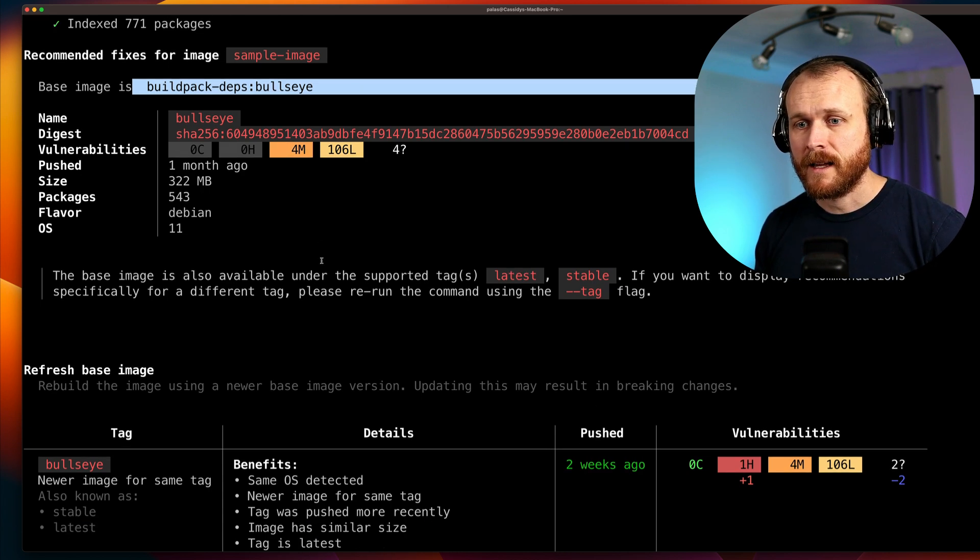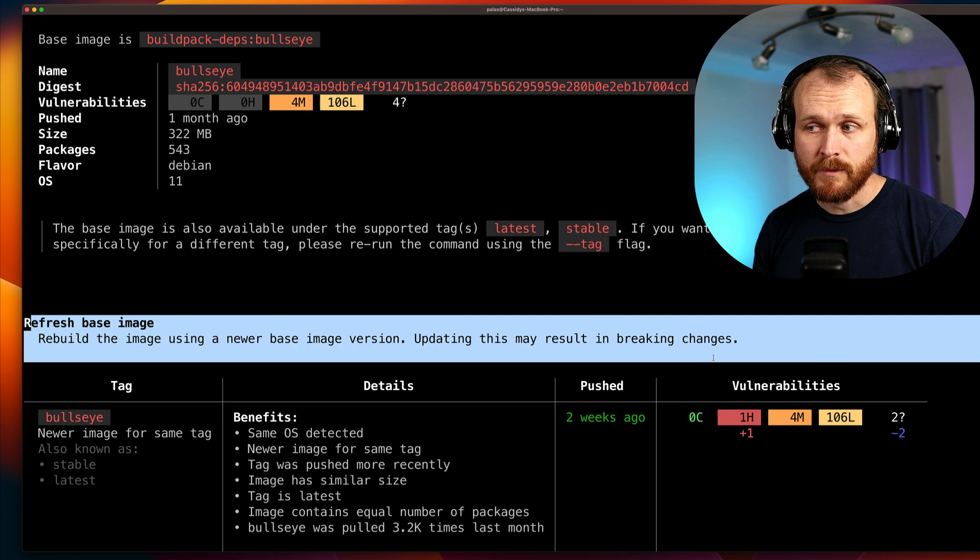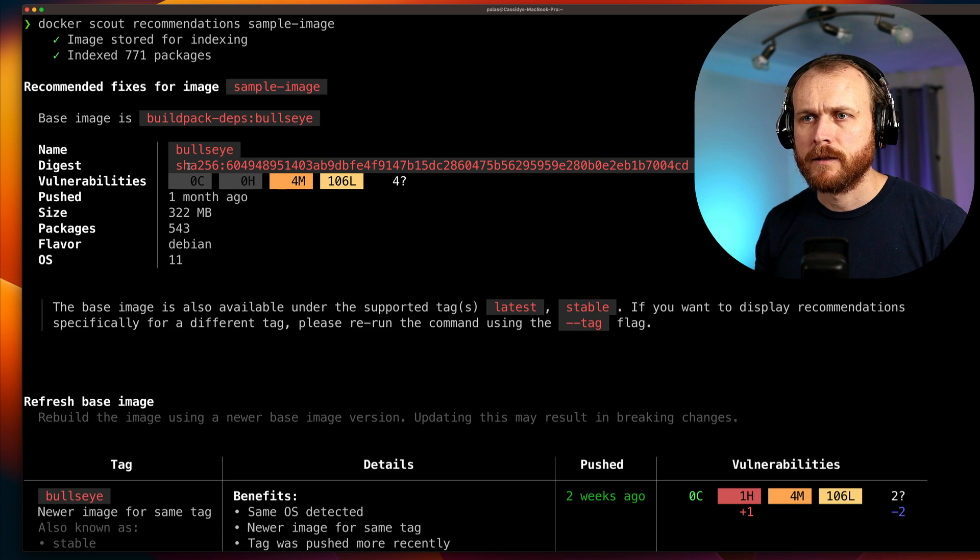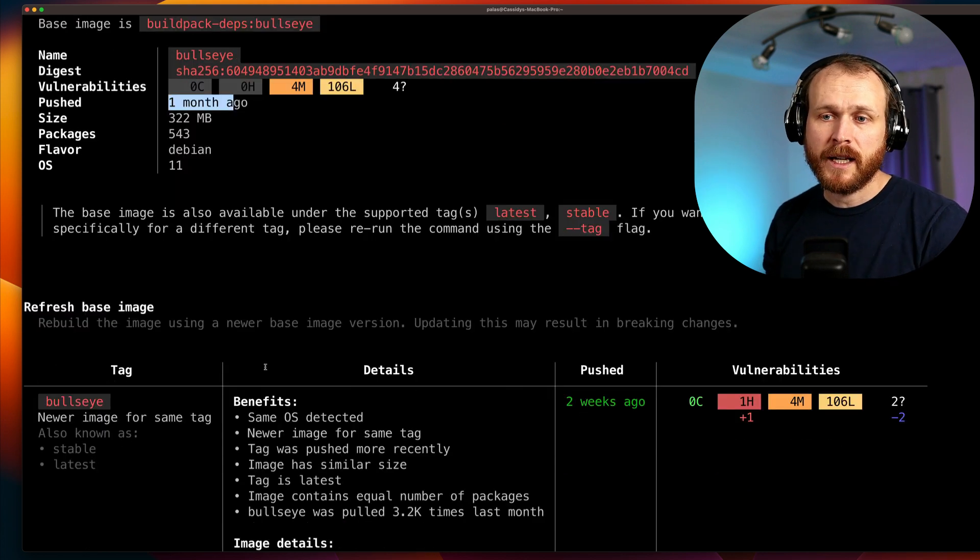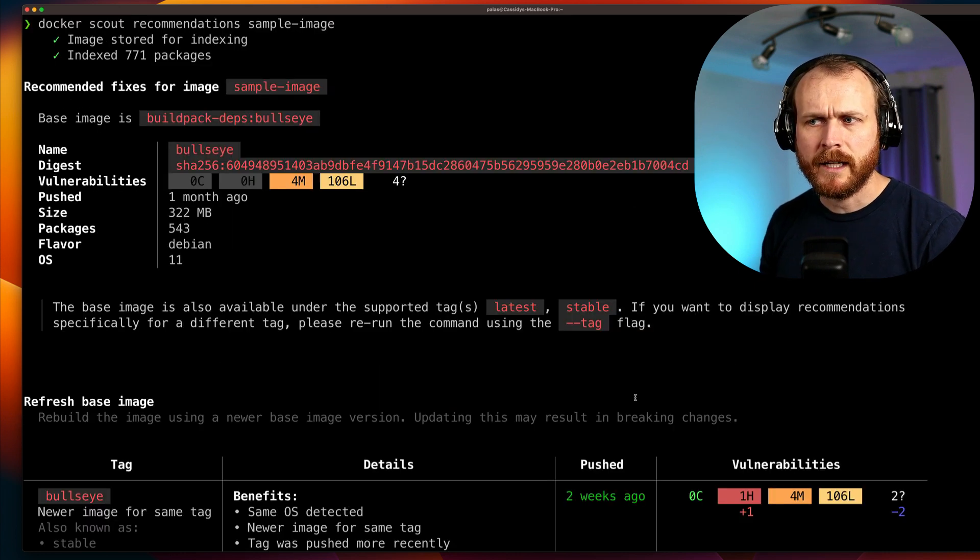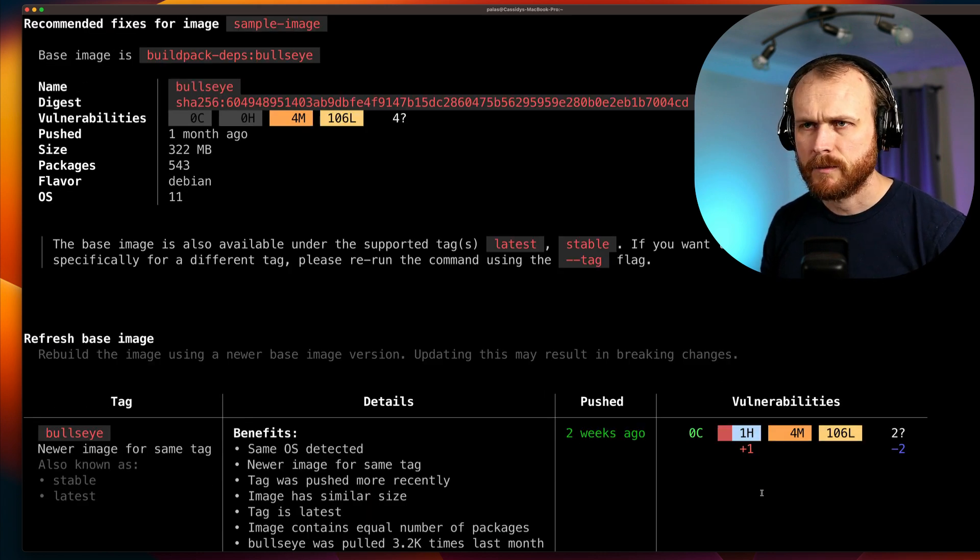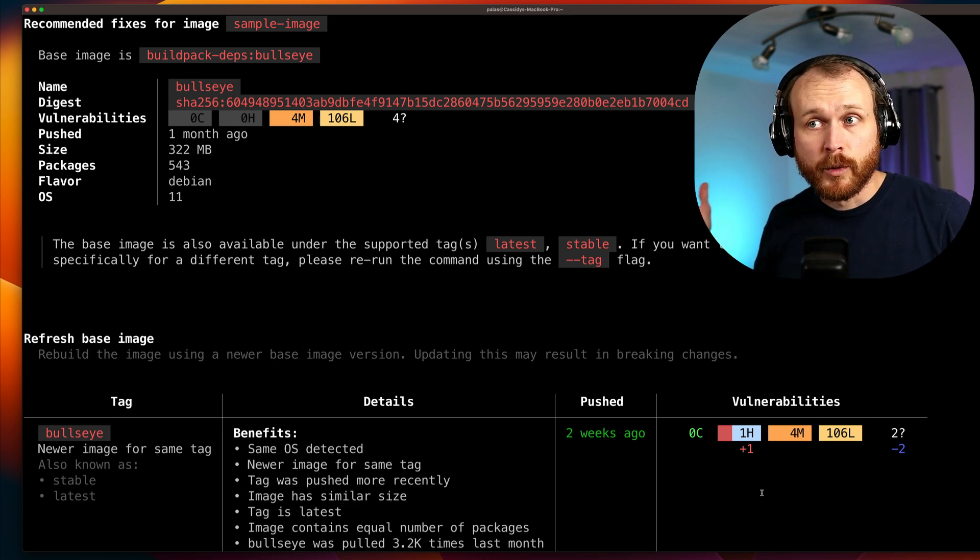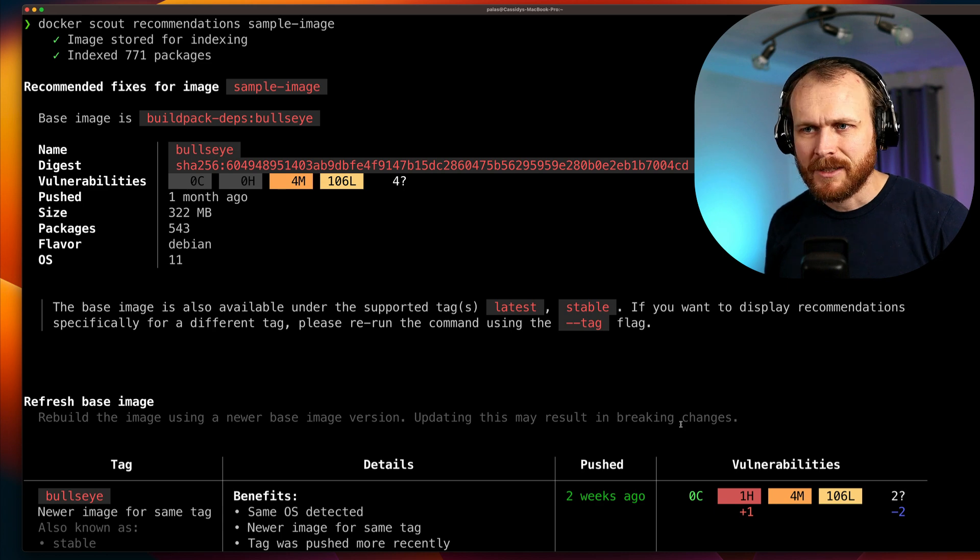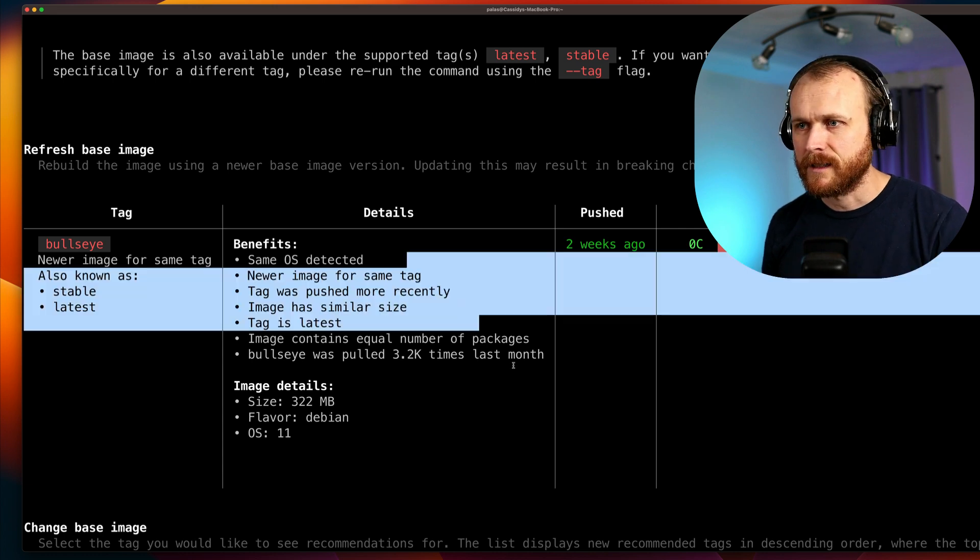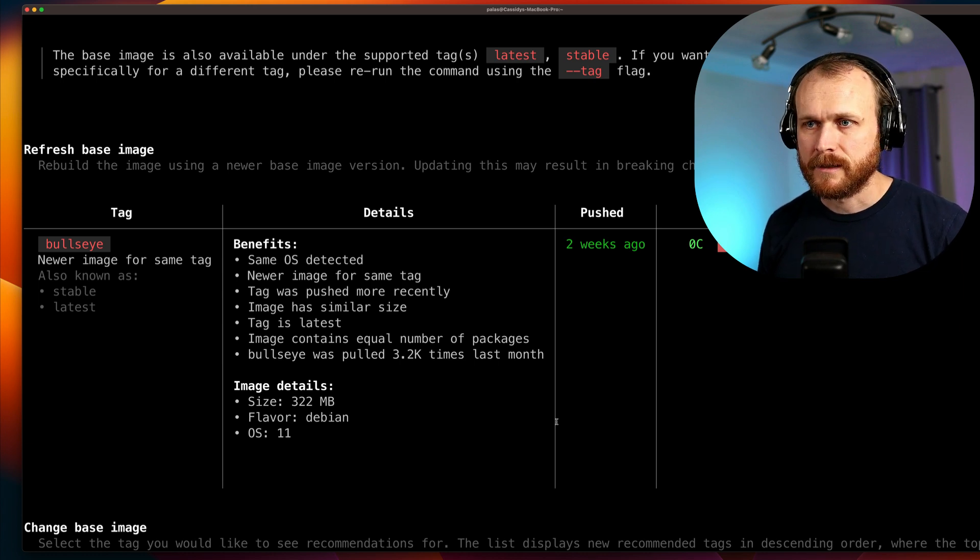And it is telling us that their suggestion is to update to a newer version of that base image. We can see that the base image we're using has this particular SHA-256 hash. This was pushed one month ago. If we updated using the same tag, we would get the latest version, which was pushed two weeks ago. However, interestingly, it actually appears that this would increase the number of vulnerabilities within our image, presumably because some package within the newer version was updated, and that newer version has a known vulnerability. I would say this recommendations subcommand maybe could use a little bit of work. The output is a bit confusing to me. We can see here that interestingly, it's suggesting we upgrade to a newer version with a higher number of vulnerabilities.